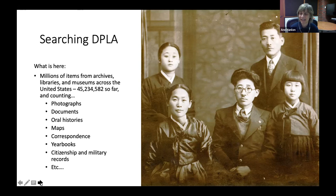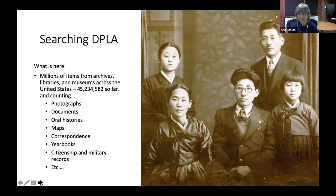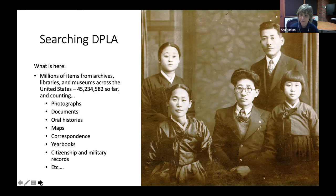DPLA is an aggregation site, bringing together millions of items from thousands of libraries, archives, museums, and historical societies from across the United States. It is also free to use. Right now there are over 45 million items in DPLA, including all kinds of document types: maps, photographs, oral histories, citizenship records, lots of records from the National Archives. So there's a real abundance of materials, but that abundance means you'll need a search strategy to find what you want. You can start out really general and work your way to a more narrow result.